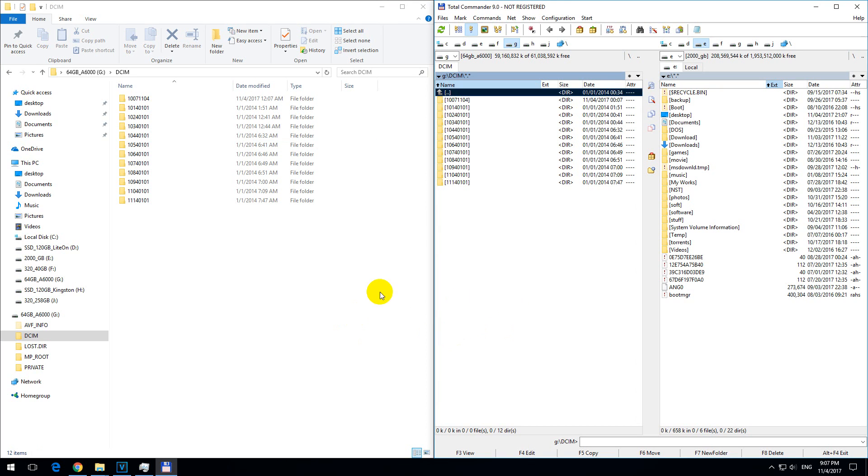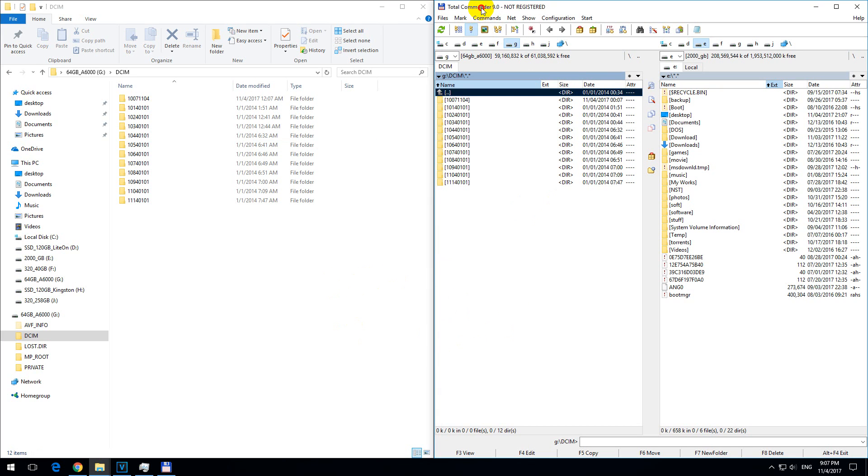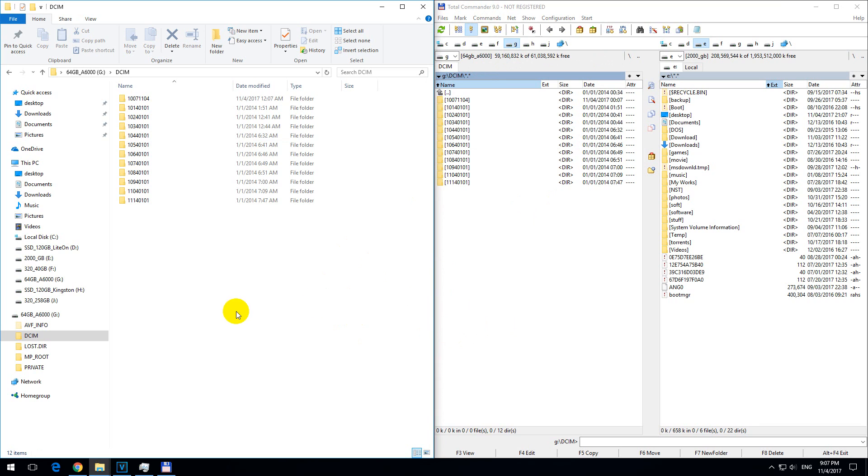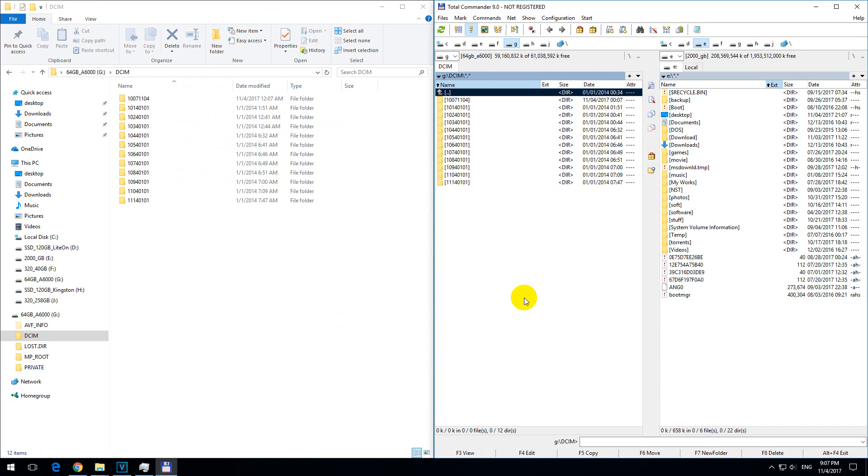Here's a tutorial on Total Commander's branch view command. We have a few folders displayed in both Windows File Explorer and Total Commander.